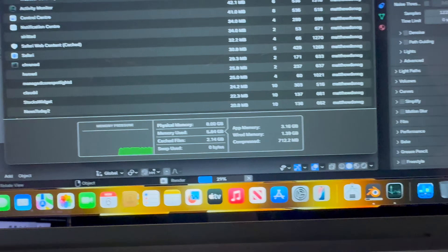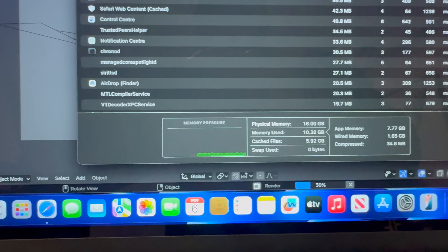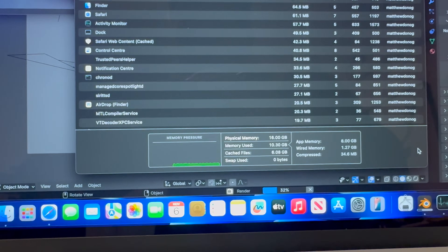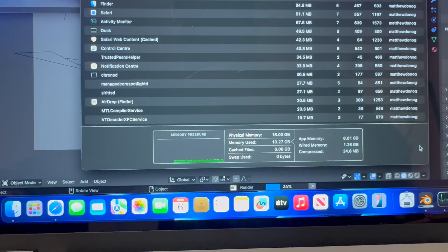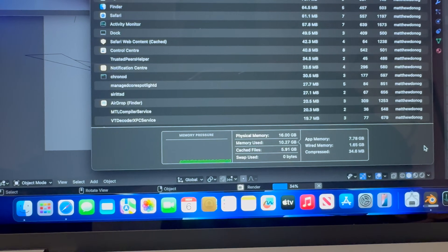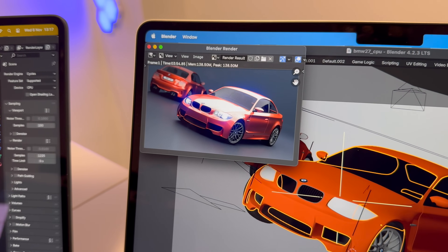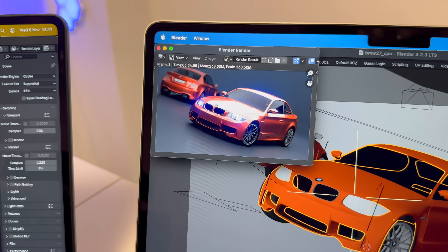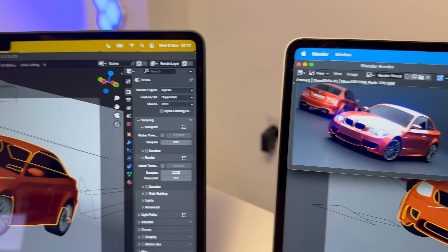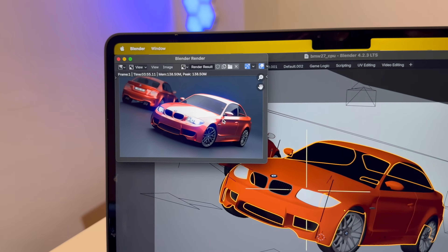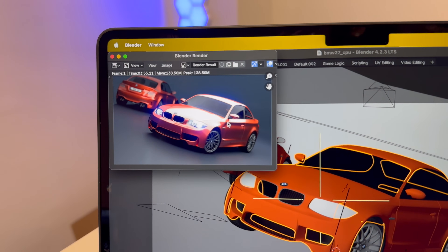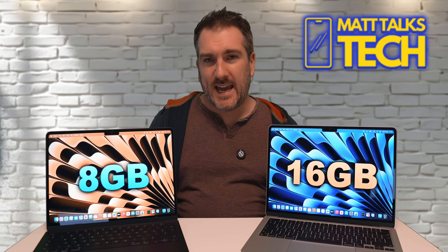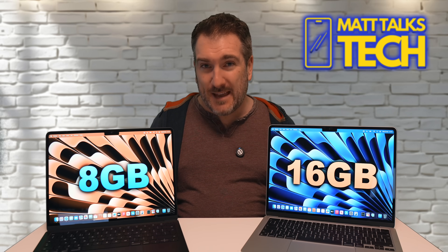During the render, the 8GB model is using 5.8GB of memory while the 16GB model is using 10.3GB — Apple allocated more RAM to the application when it was available. Despite that difference, the results are nearly identical: 3 minutes 54 seconds on the 16GB model versus 3 minutes 55 seconds on the 8GB. Barely any difference at all.